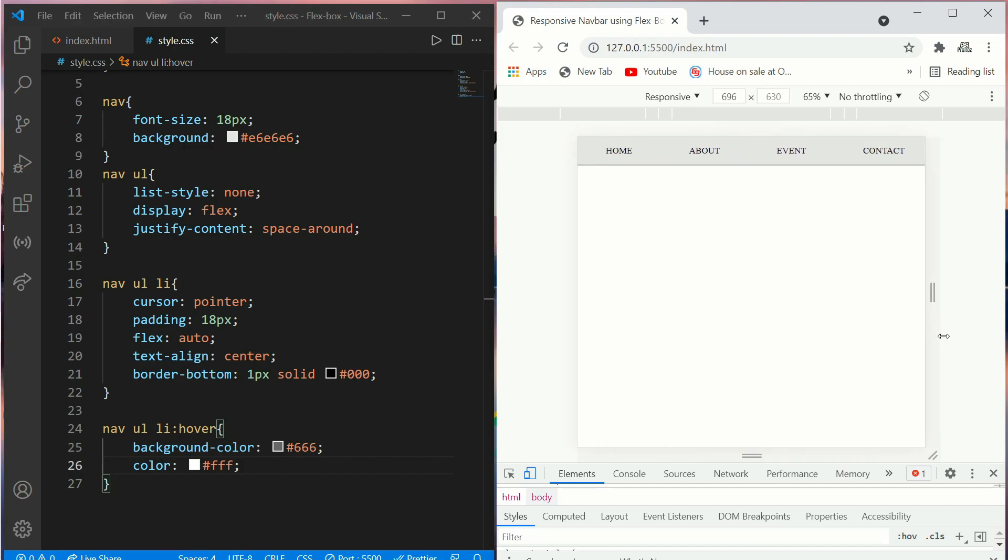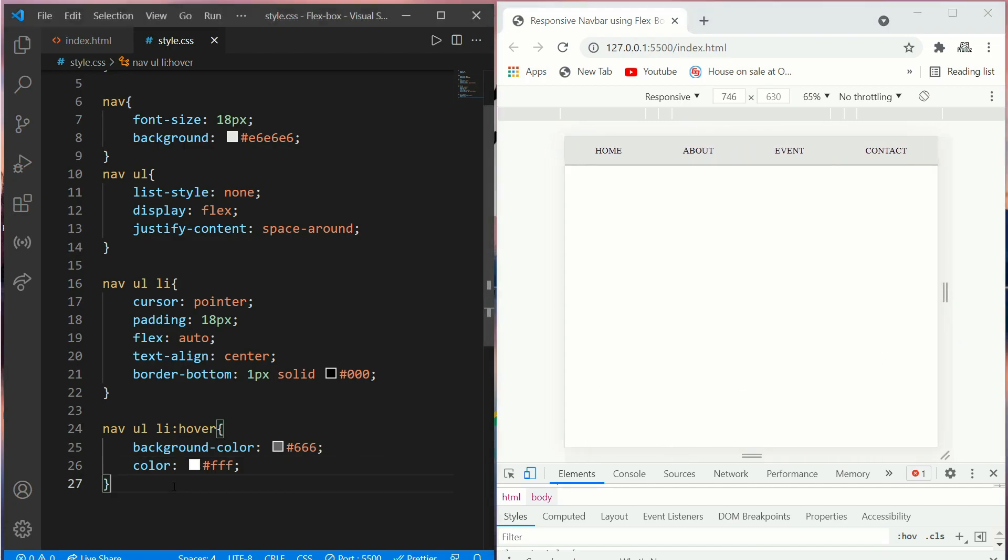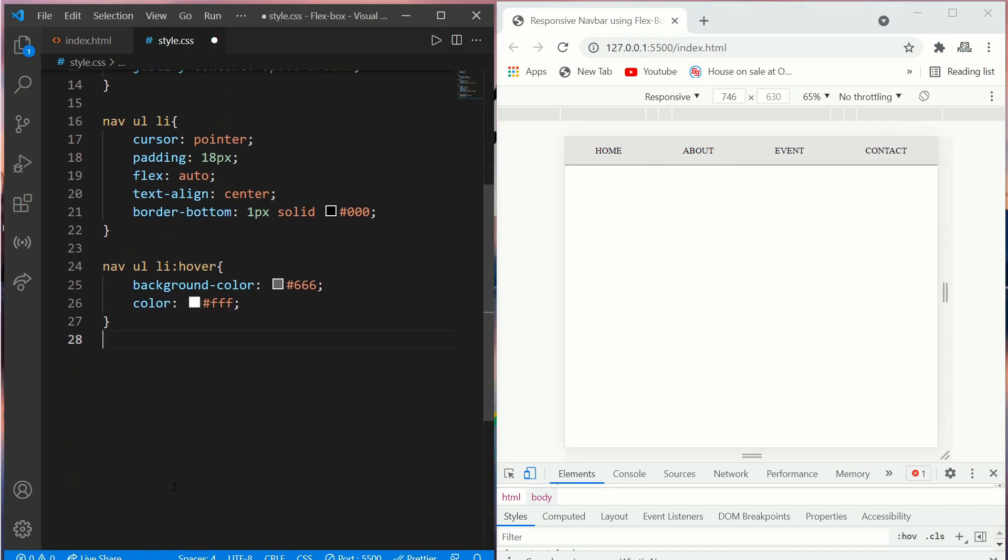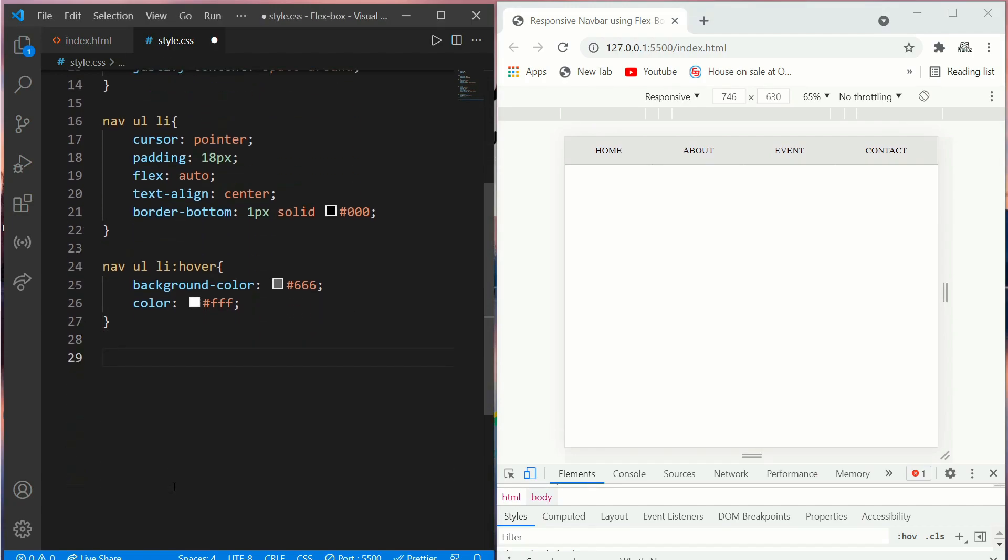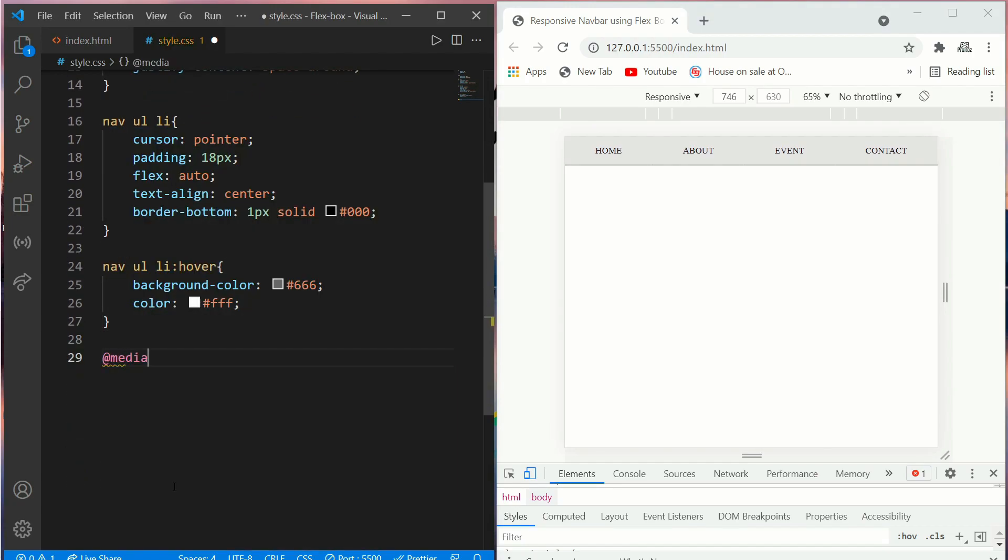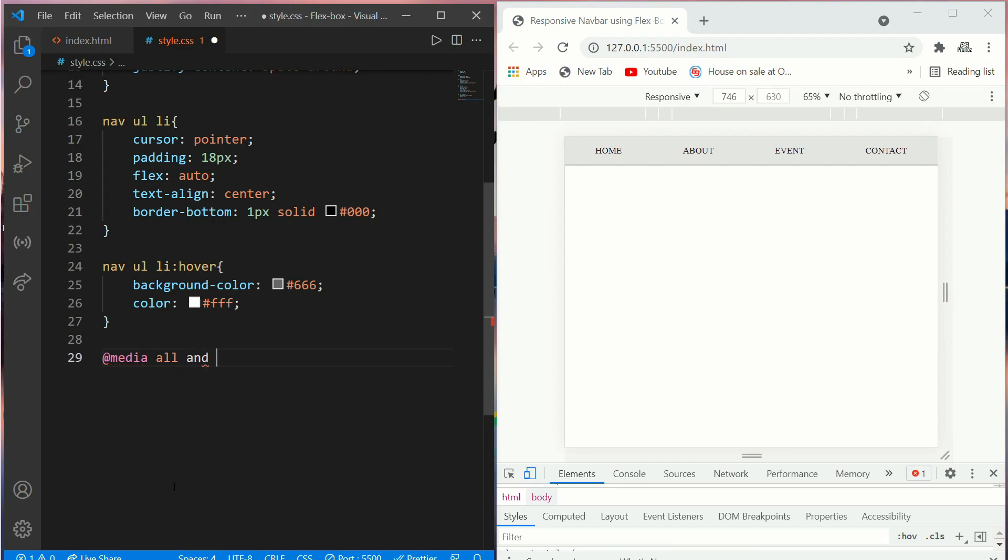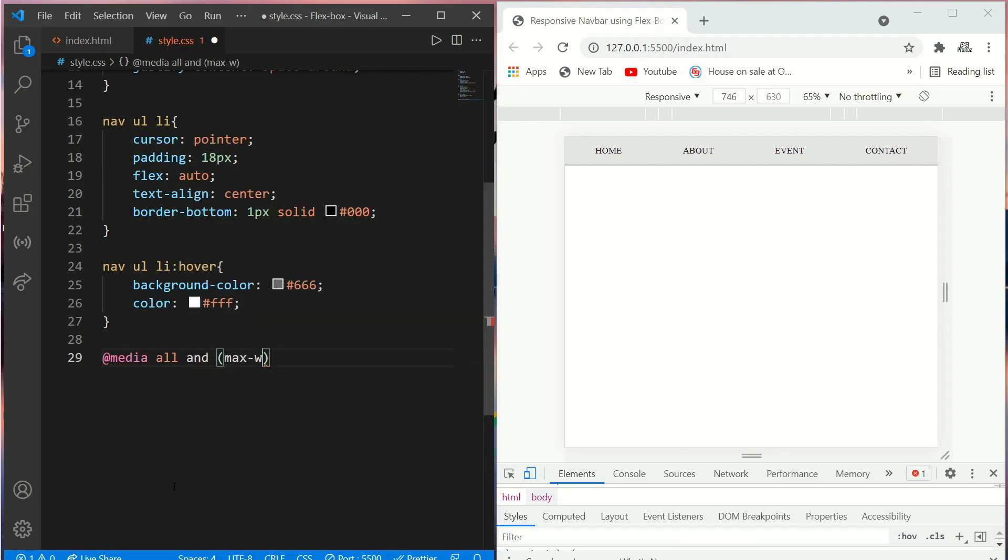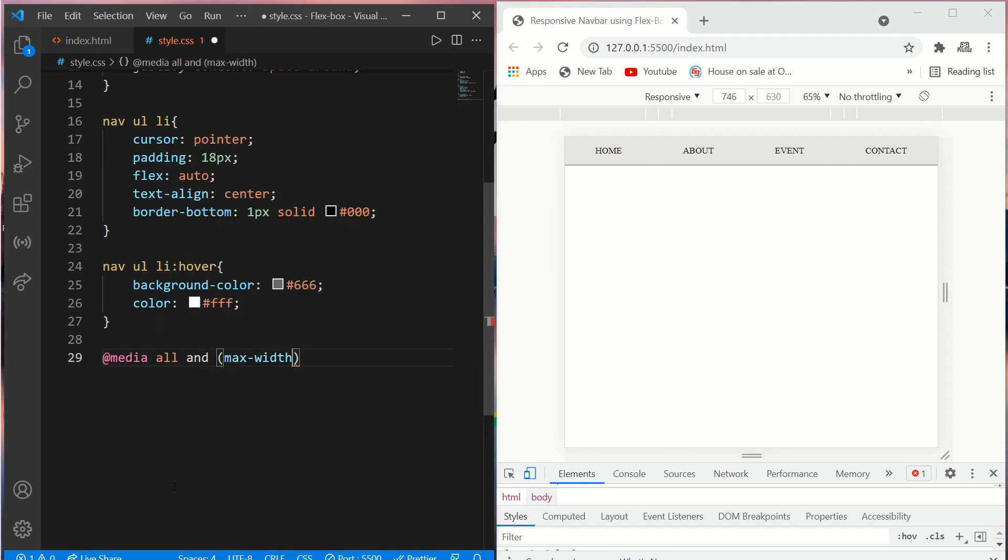So to make it responsive, we'll add a media query. Type @media for all and put a max-width of 420 pixel.